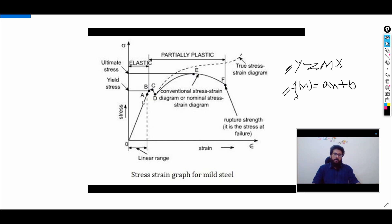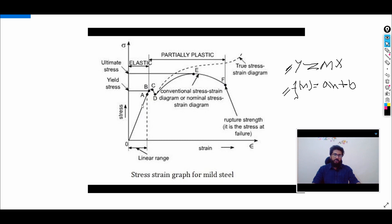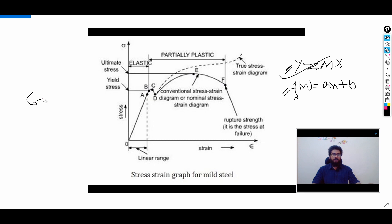From this curve you can see several key points: point A is the proportional limit, point B is the elastic limit, point C is the upper yield point, point D is the lower yield point, point E is the ultimate stress point, and point F is the failure stress point. Up to point A, stress is linearly proportional to strain — Hooke's law is valid. This follows the linear curve equation y = mx, giving us the relation: stress = E × strain, where E is the slope, or Young's modulus.